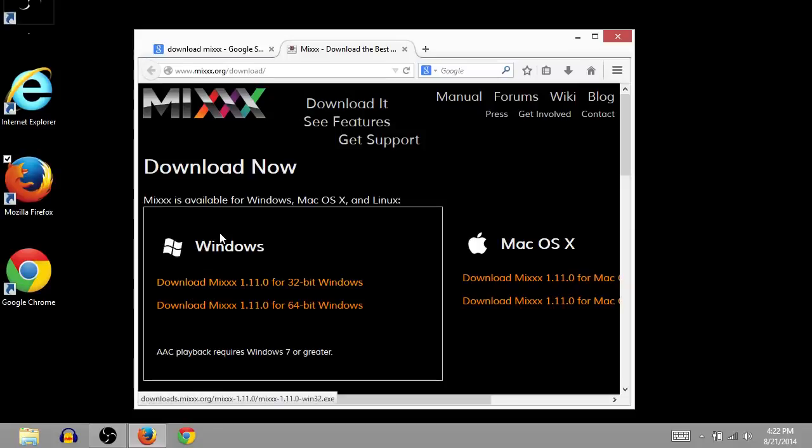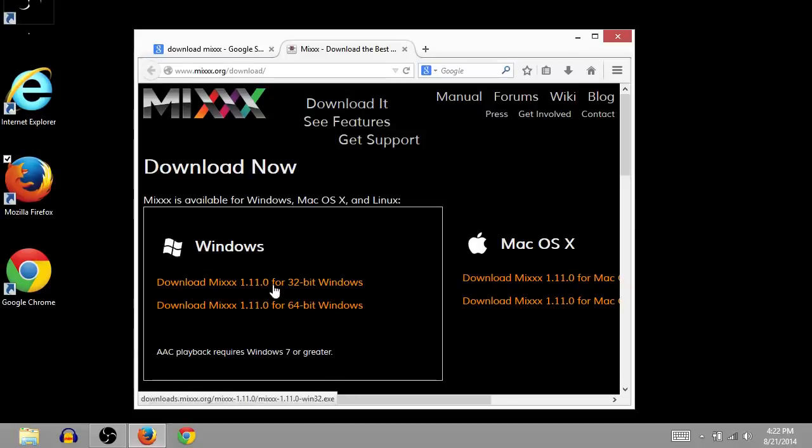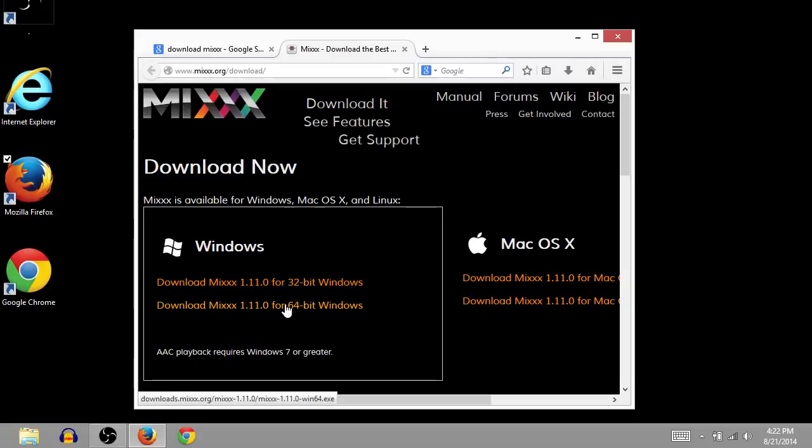Now for Windows. For Mac we can download over here, but for Windows we're gonna do 32-bit or 64-bit. If you have a faster computer, a newer computer, you can do 64-bit. That's what I'm gonna do. If you're not sure, 32-bit will work no matter what on your computer. I'll go with 64-bit though.